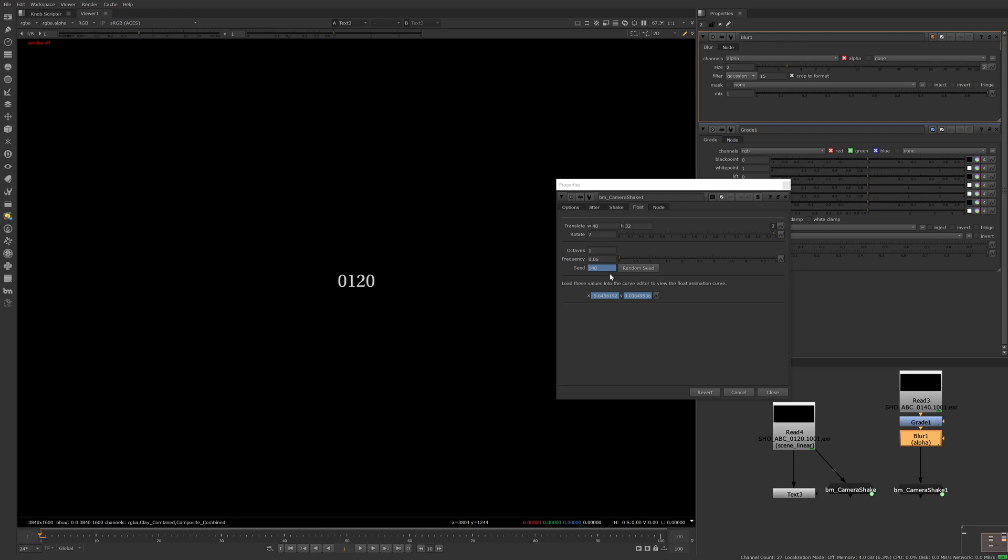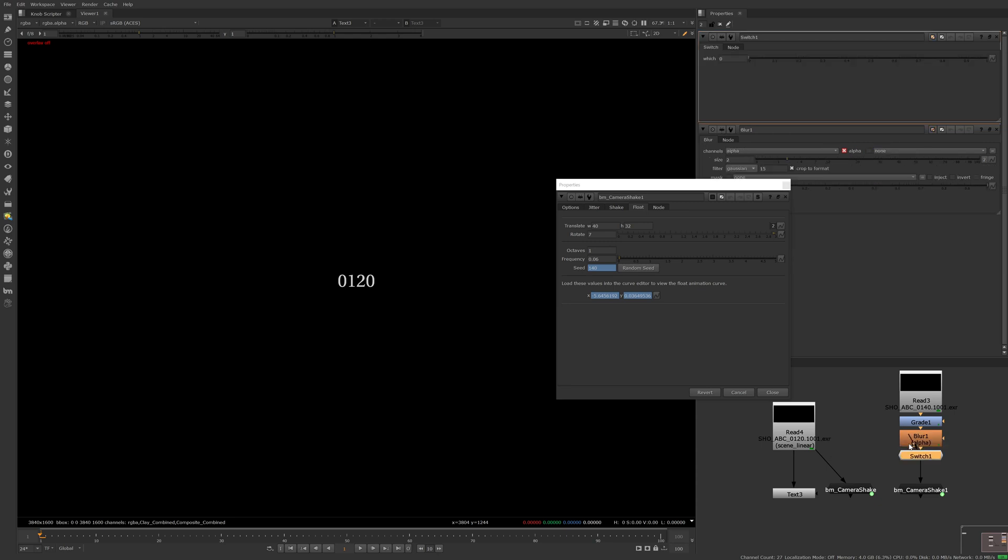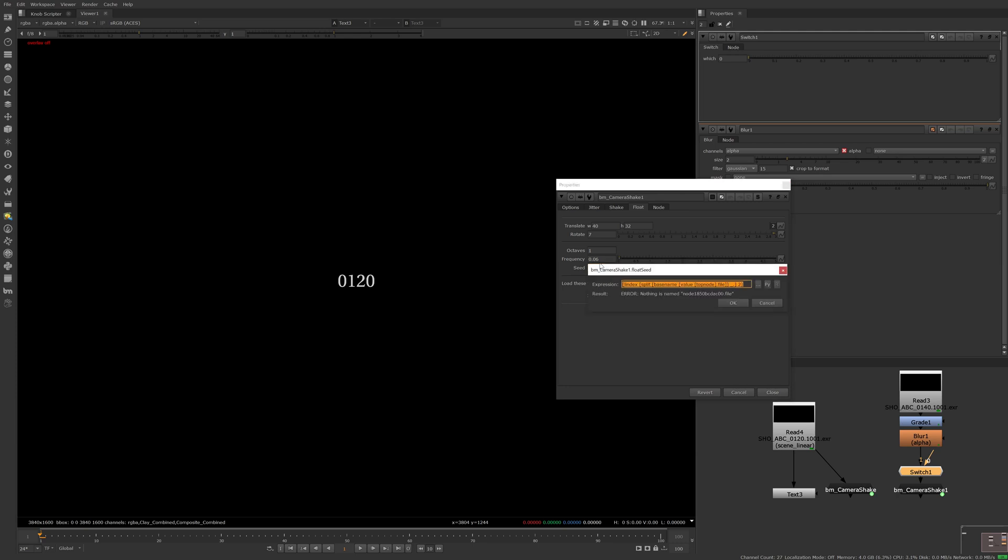Although one gotcha is if you use a switch or dissolve node. No matter the value or if the node is disabled, topnode will only crawl up the zero pipe. If your read node is in input one, you can see that our expression fails.